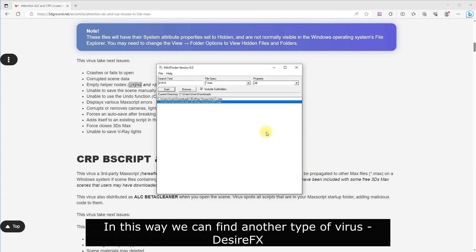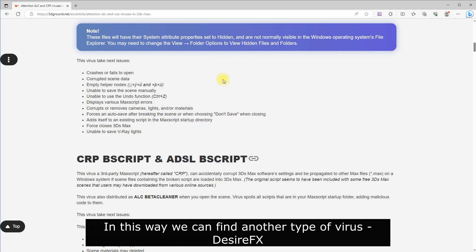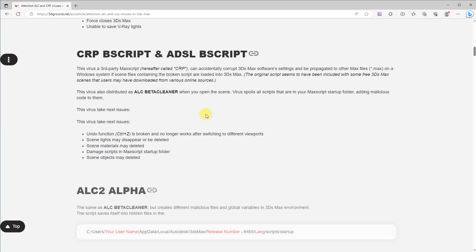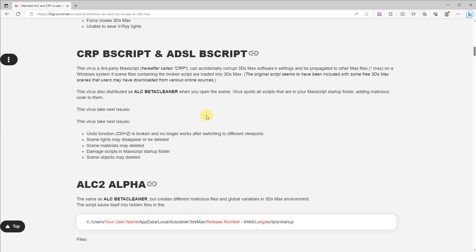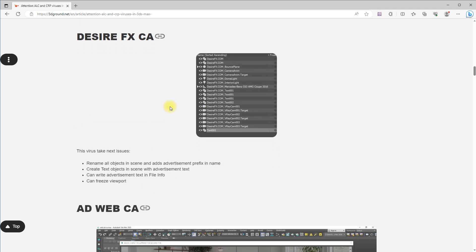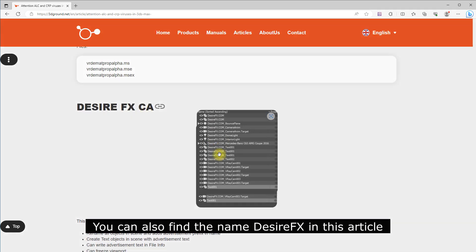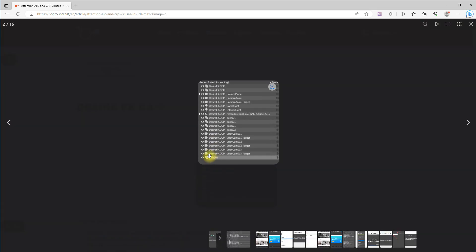In this way, we can find another type of virus: DesireFX. You can also find the name DesireFX in this article.